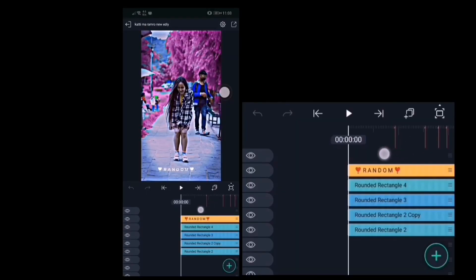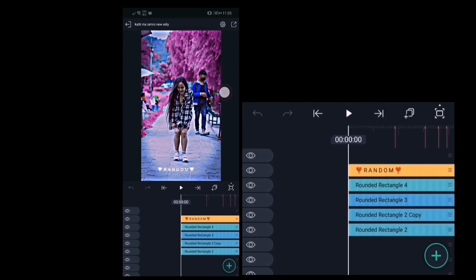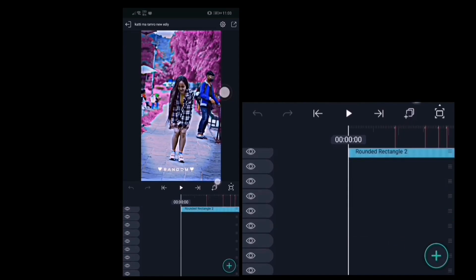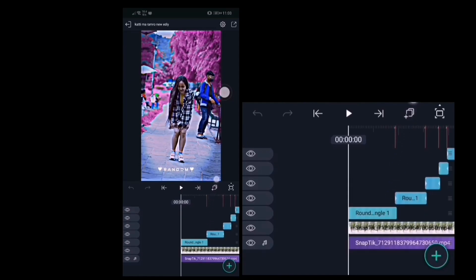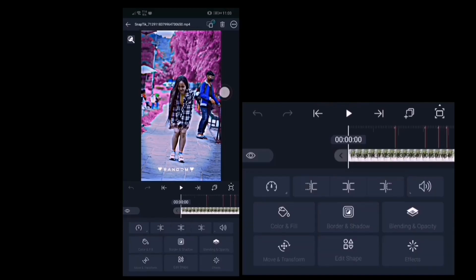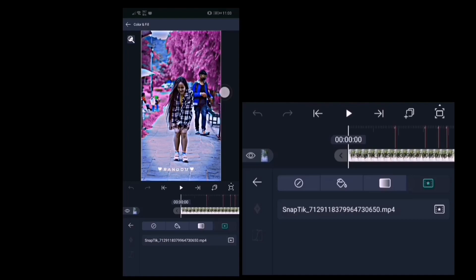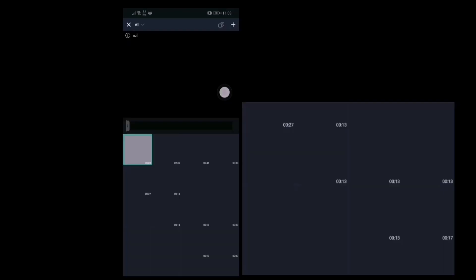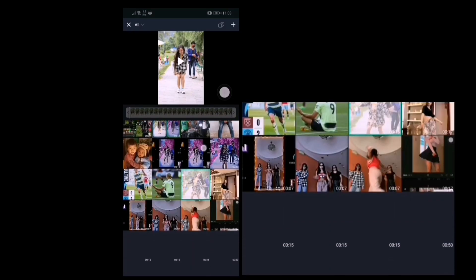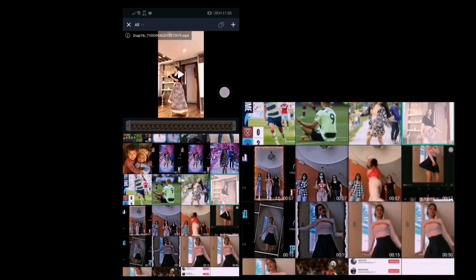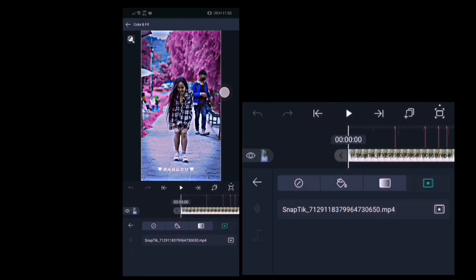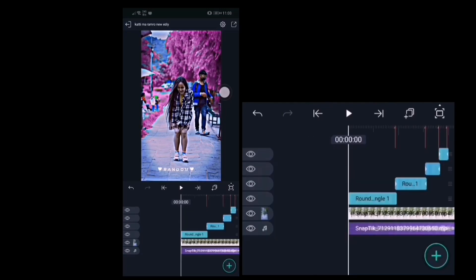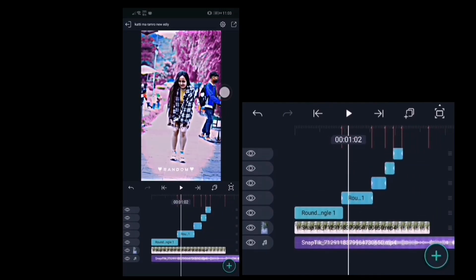Now you can see the effects. Scroll down and tap on video. You can see color and fill option, tap there. Now you can choose your video to edit. After choosing the video, slide to right side.